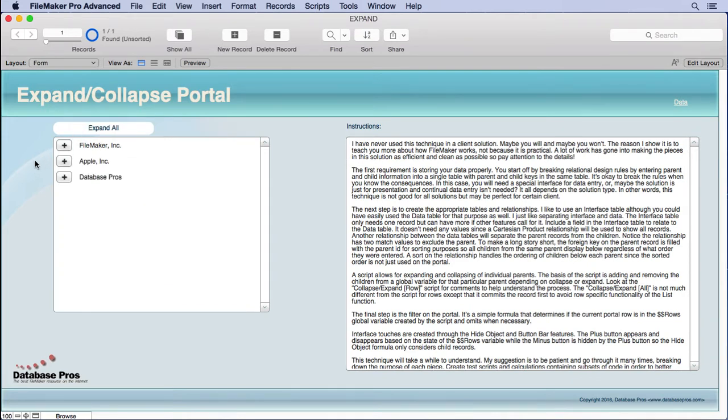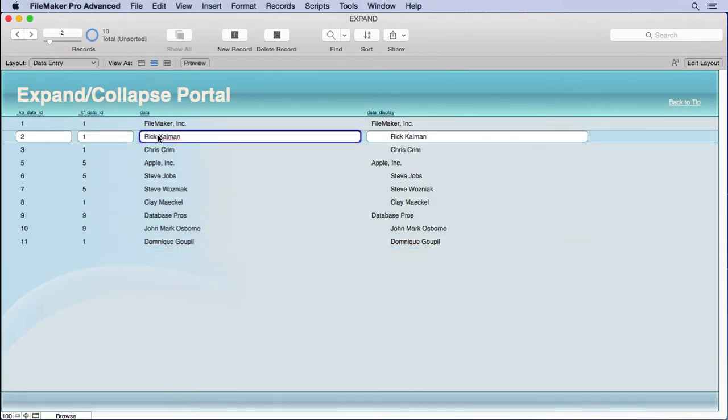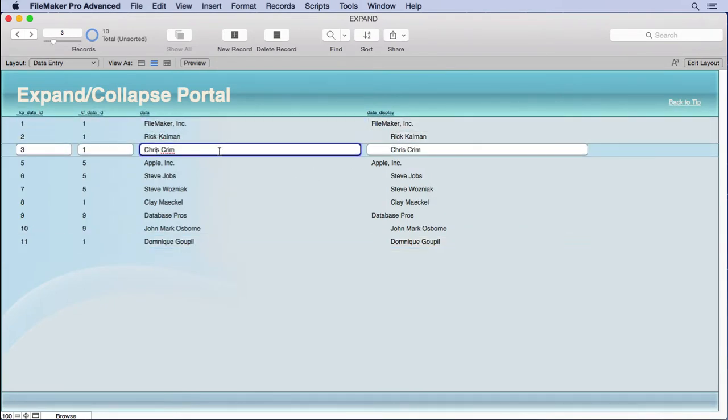I've used this technique on one commercial solution solely because it requires you to break relational rules and flatten your data. Let me show what I mean. If you come over here, we'll see what the data looks like. We'll see that not only the companies, but the people are all in the same table. The solution I used it for was perfect because all the data was imported. I didn't have to make any complicated scripts for data entry to allow them to easily work with the database. It was just strictly on import.